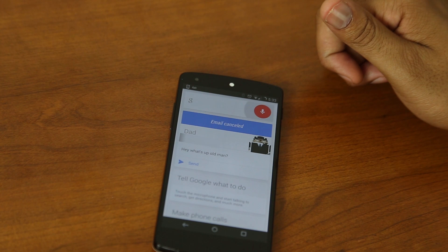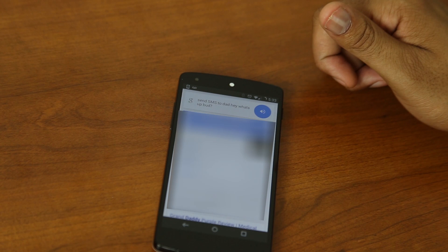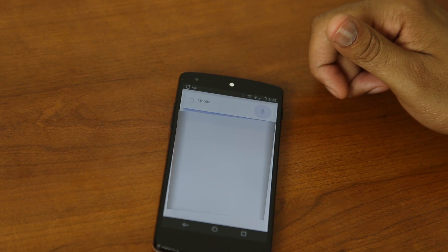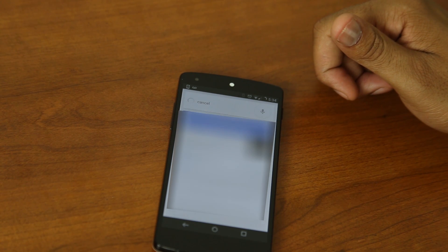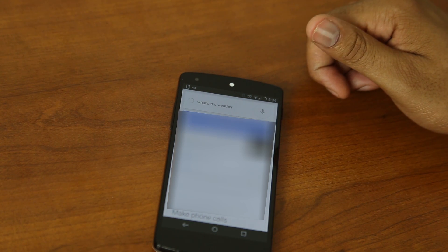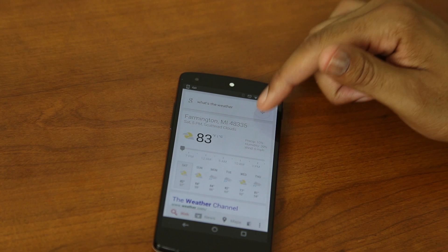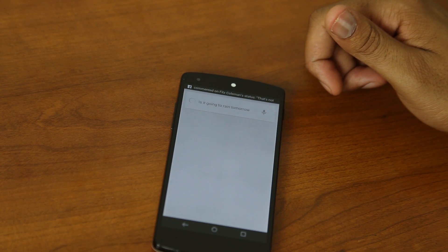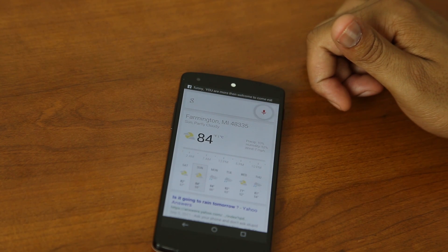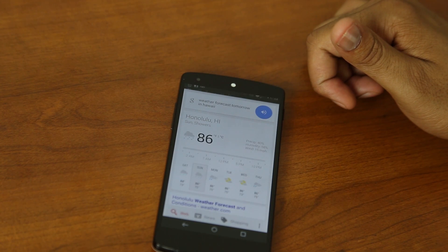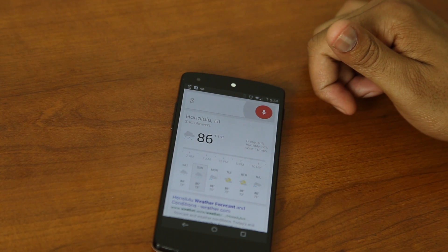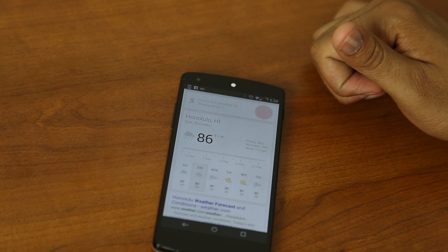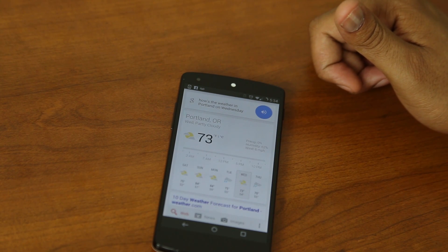Send SMS to dad. Hey, what's up, bud? Question mark. Home or mobile? Mobile. Do you want to send this? Cancel. What's the weather? Is it going to rain tomorrow? No, rain is... What's the weather in Hawaii? Tomorrow's forecast for Honolulu is 86 degrees. How's the weather in Portland on Wednesday? Wednesday's forecast for Portland is 73 degrees and partly cloudy.